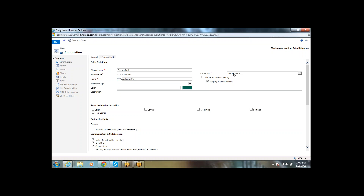On the right side, you can see the Owner field. This defines whether the entity is at the user level or the organization level.